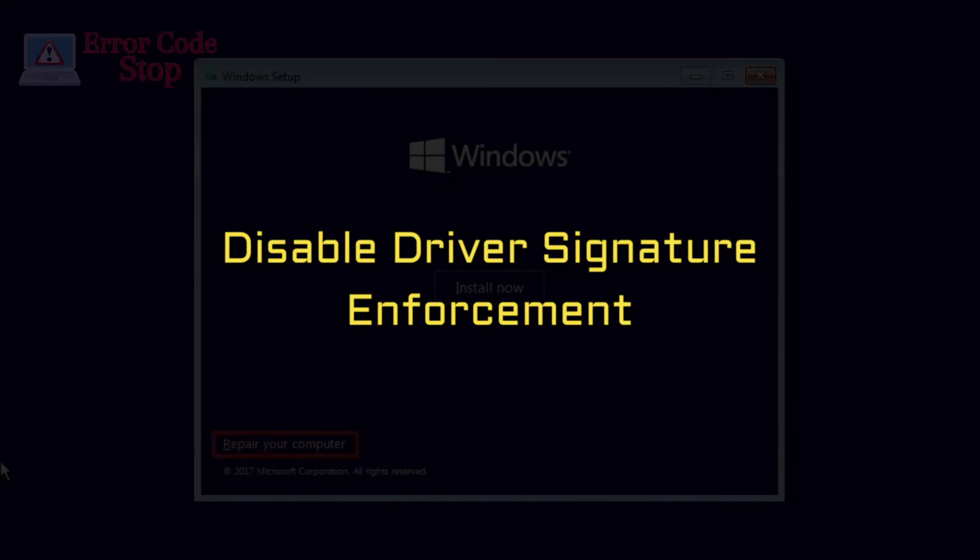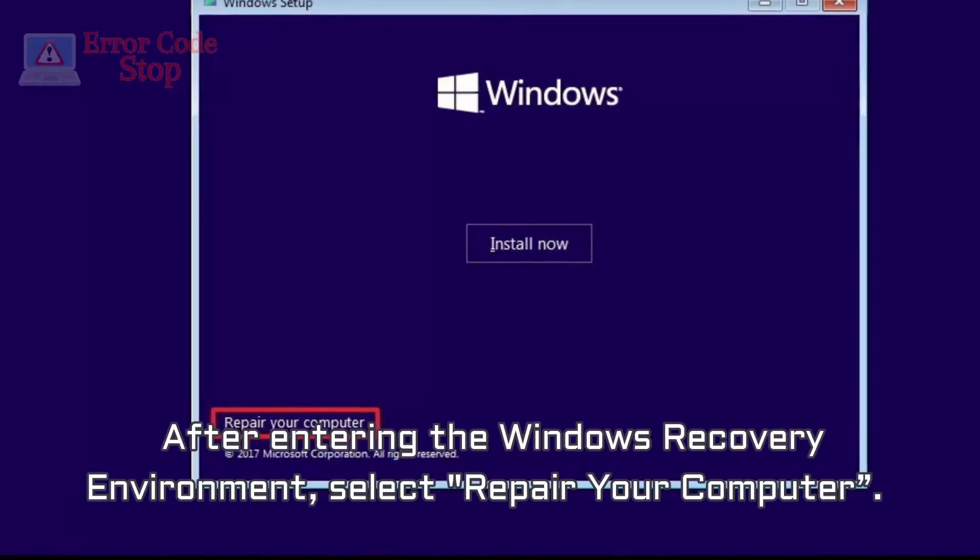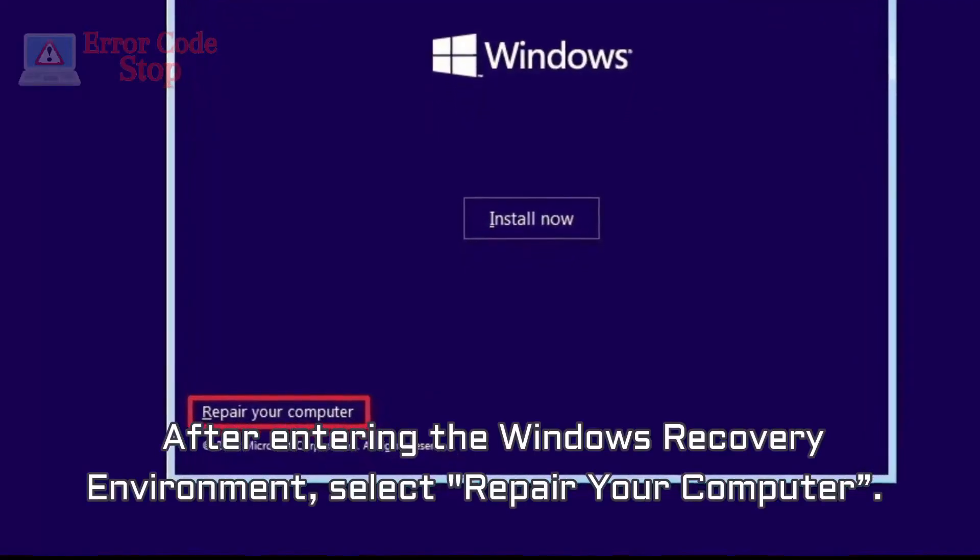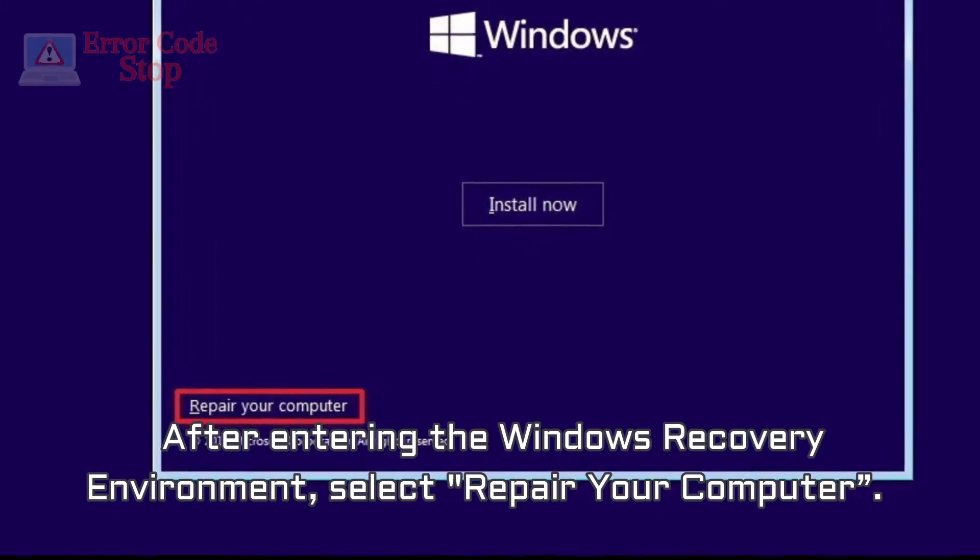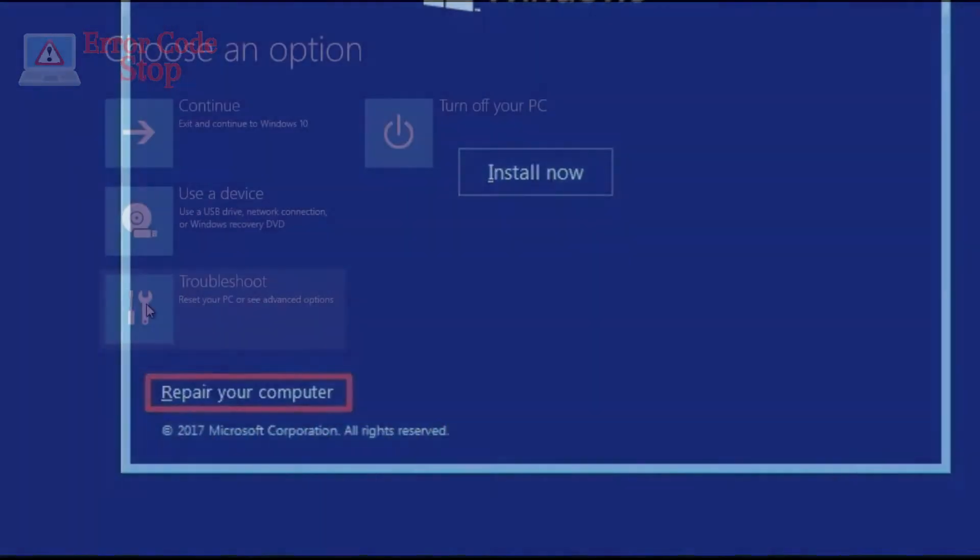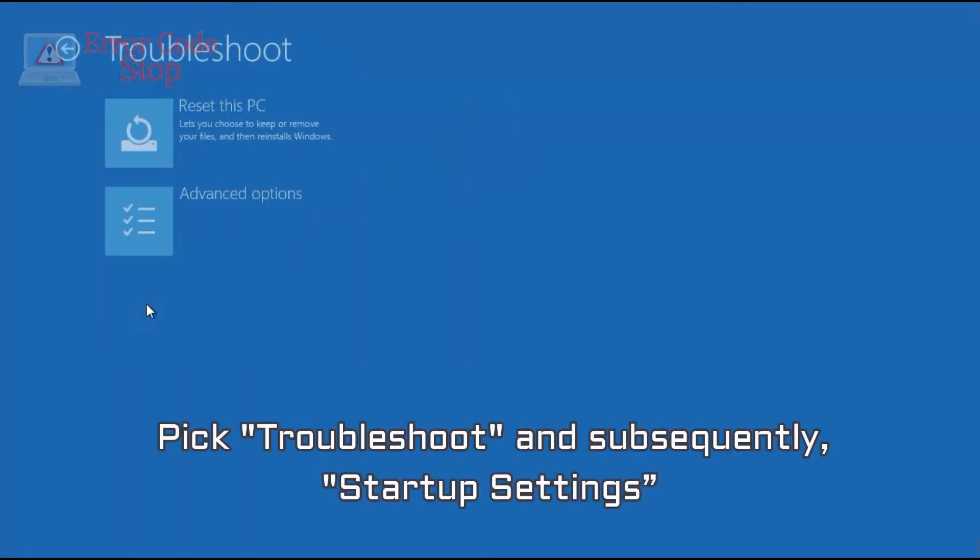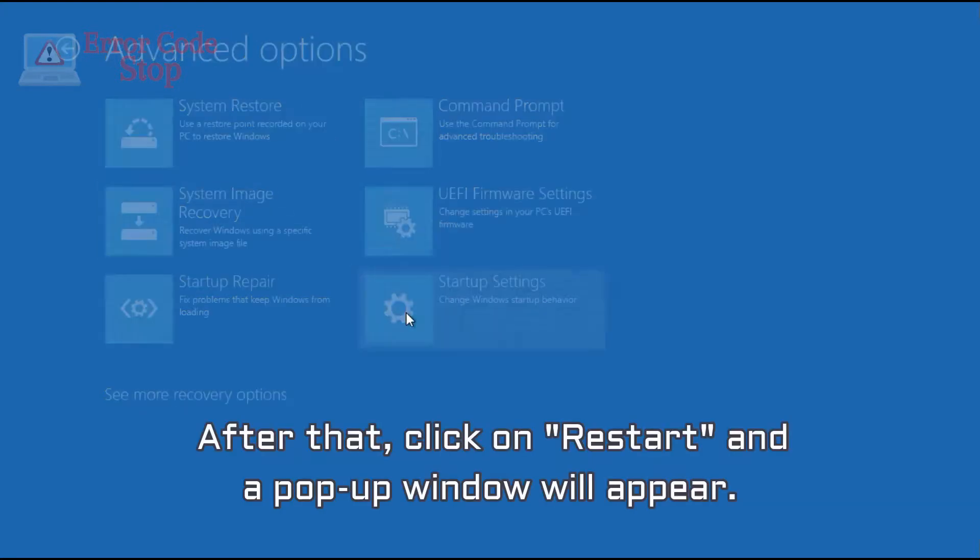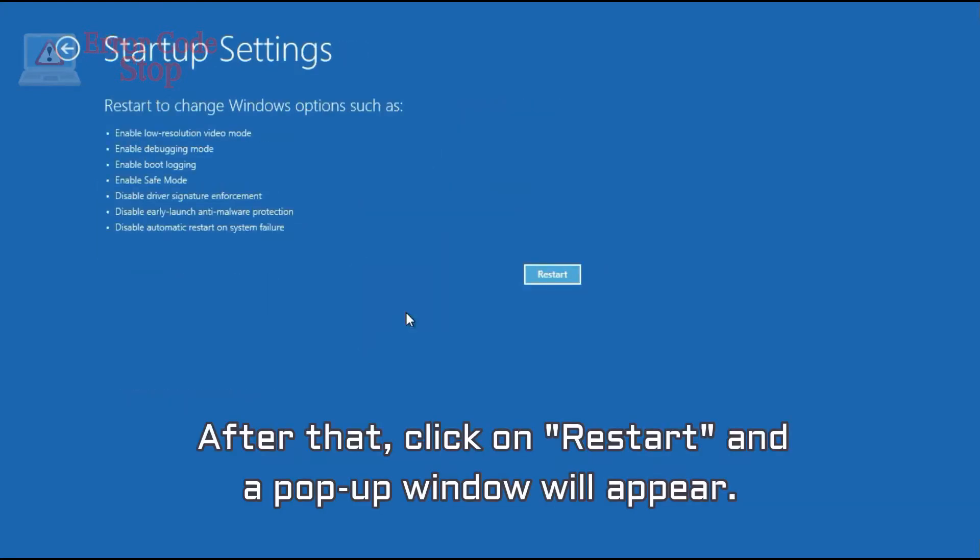Disable Driver Signature Enforcement. After entering the Windows recovery environment, select Repair your computer. Pick Troubleshoot and subsequently, Startup Settings. After that, click on Restart and a pop-up window will appear.